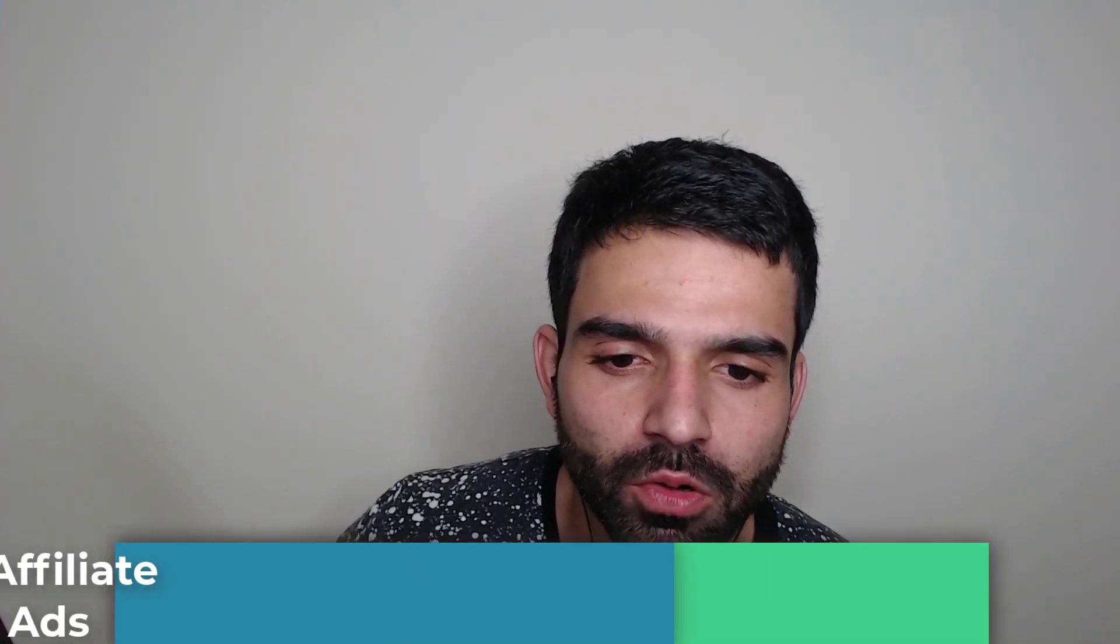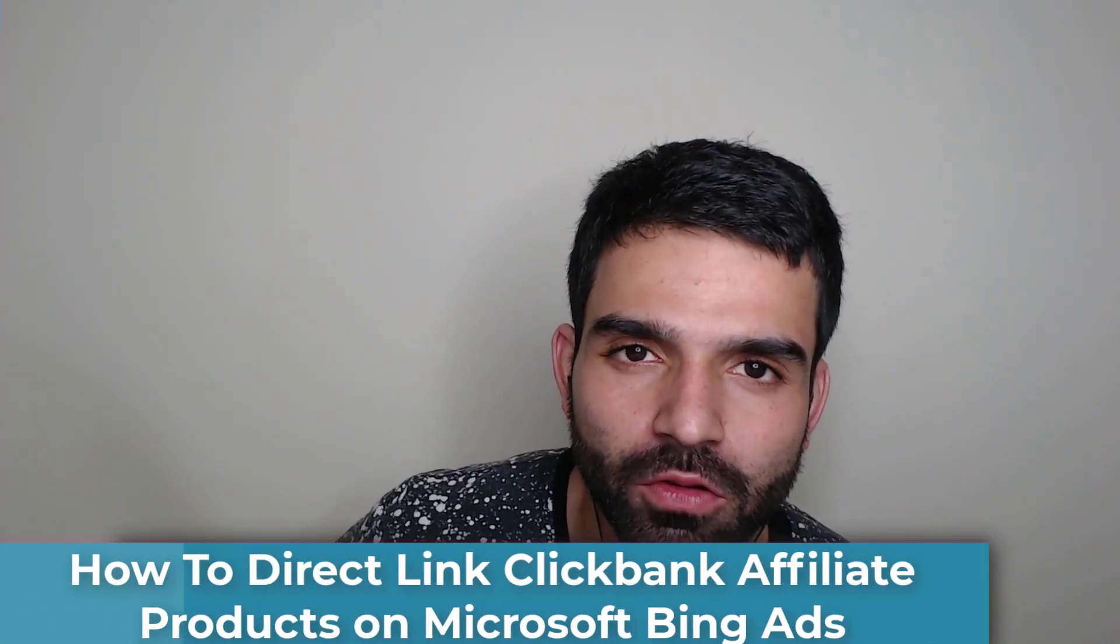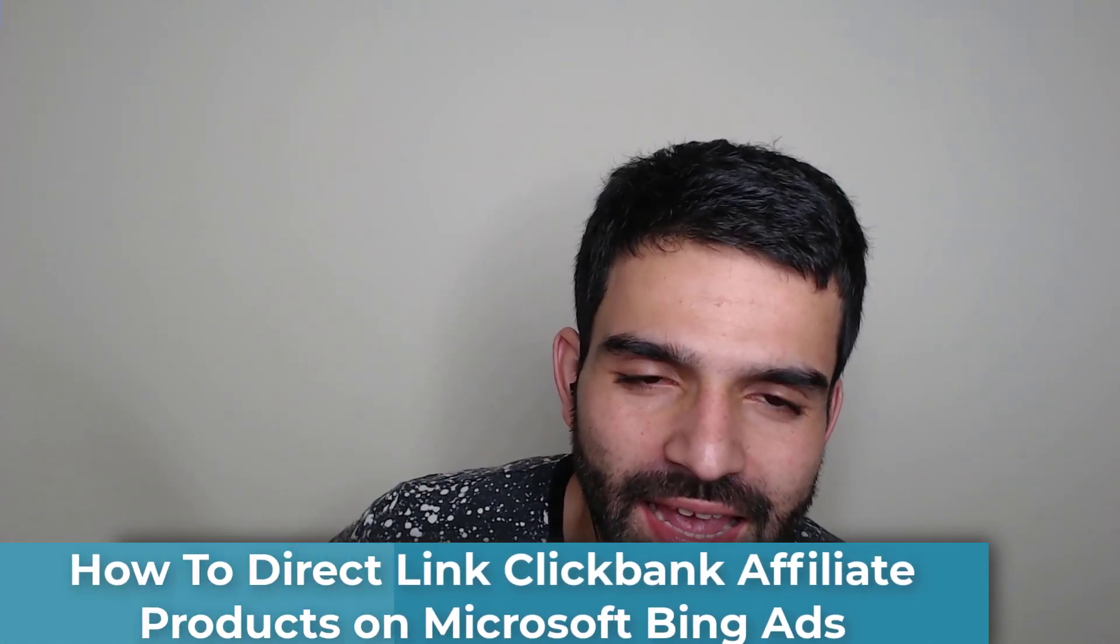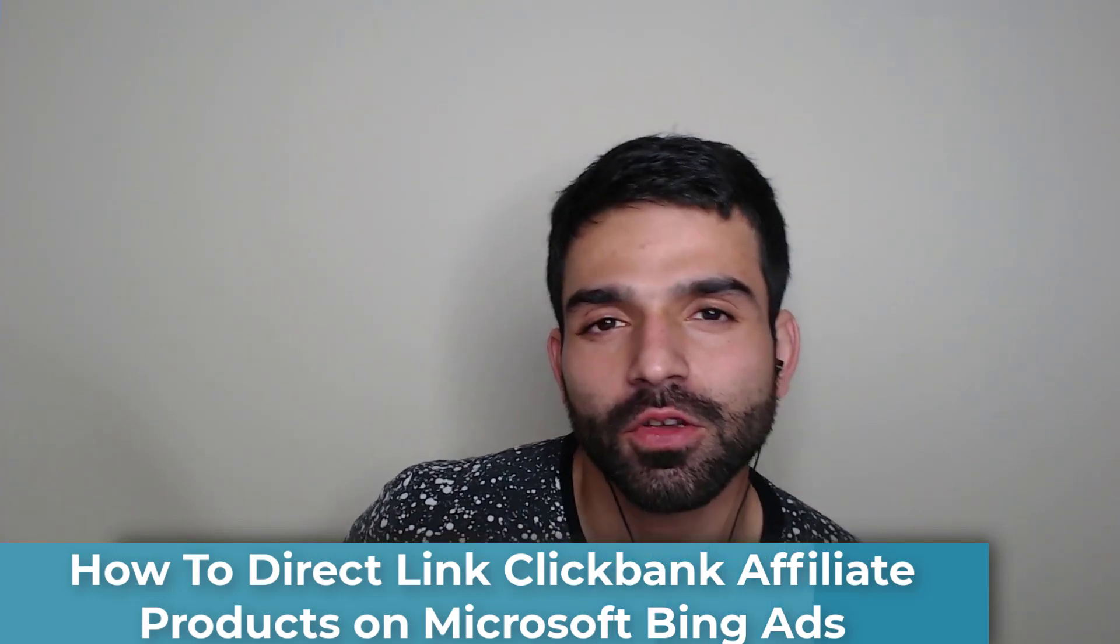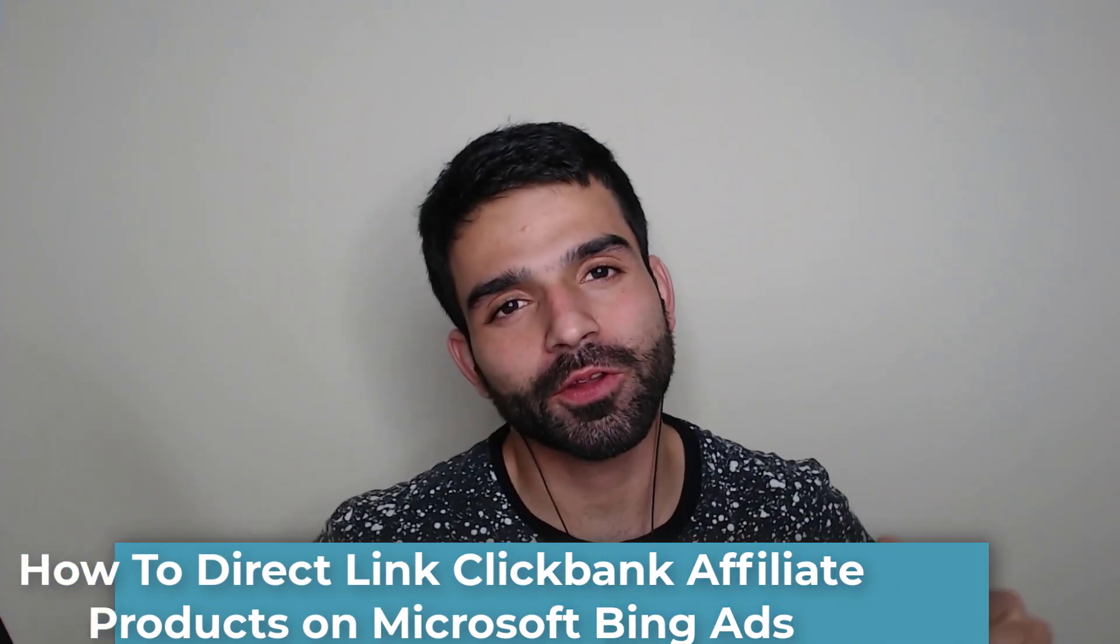How to direct link ClickBank affiliate products on Microsoft Bing ads - it's a step-by-step guide. In this video I'm going to explain how you could start direct linking products on Bing ads so you can start making money as soon as possible. My videos are no bullshit, straightforward, and straight to the point.